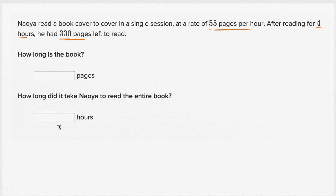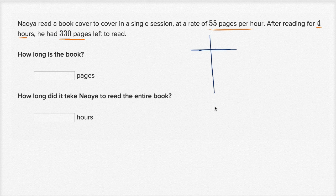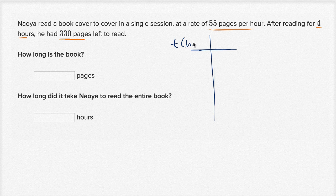There are a bunch of ways we could approach this — pause the video and try to figure it out. I'll go with one way first, and then maybe tackle it another way. One way: let's set up a little table. In one column, let's think about how long Naoya has read in hours — we'll call that T for time in hours.